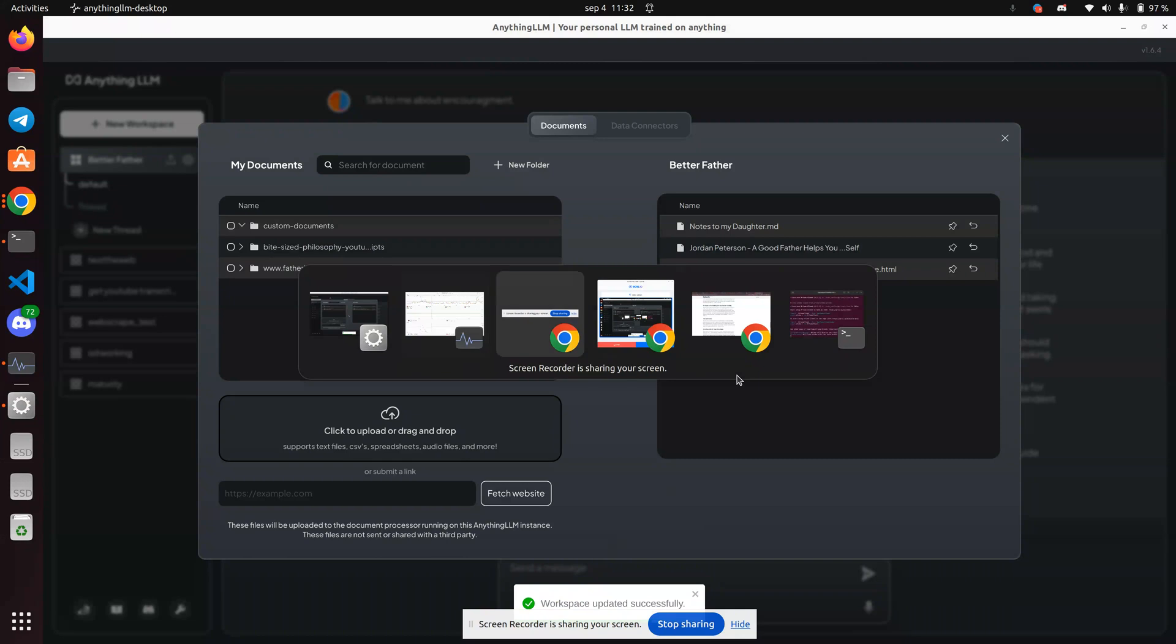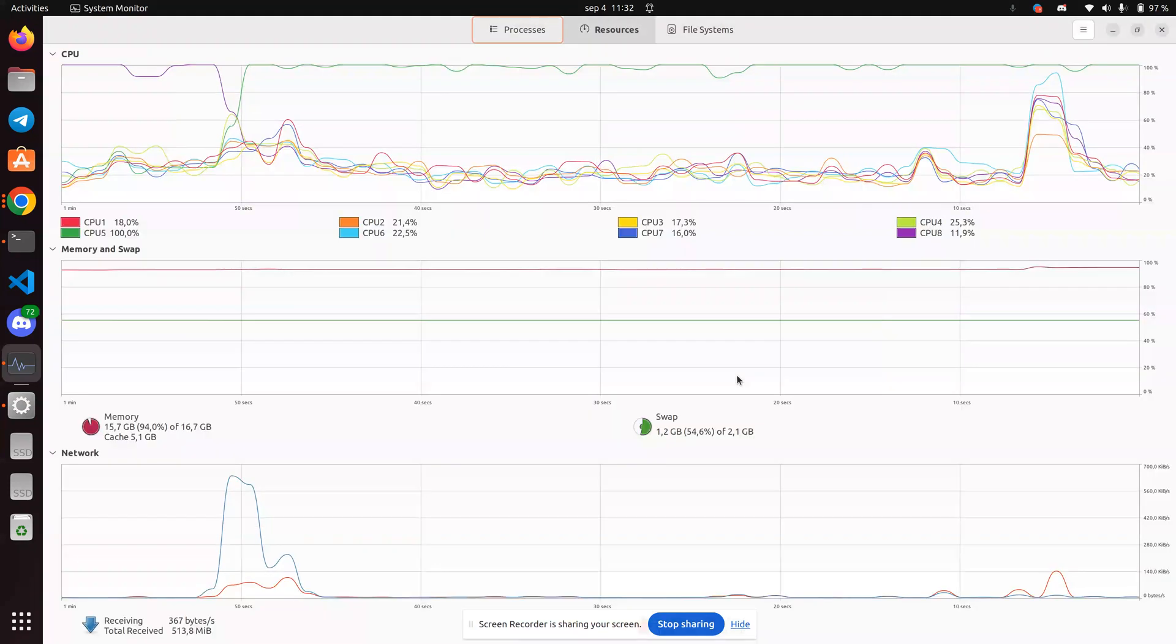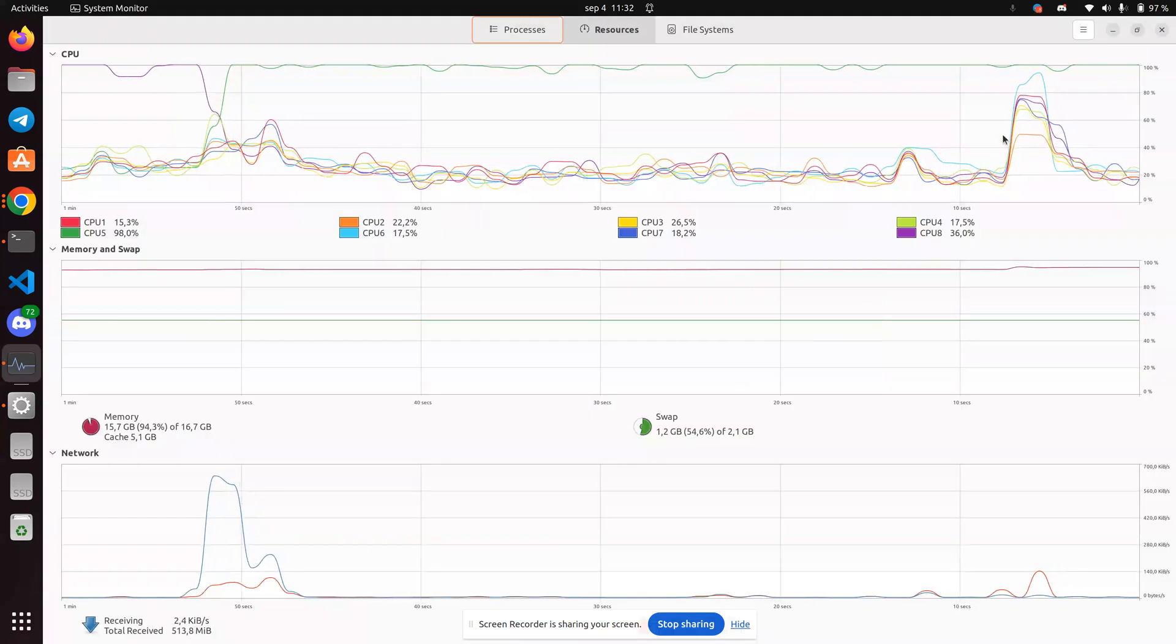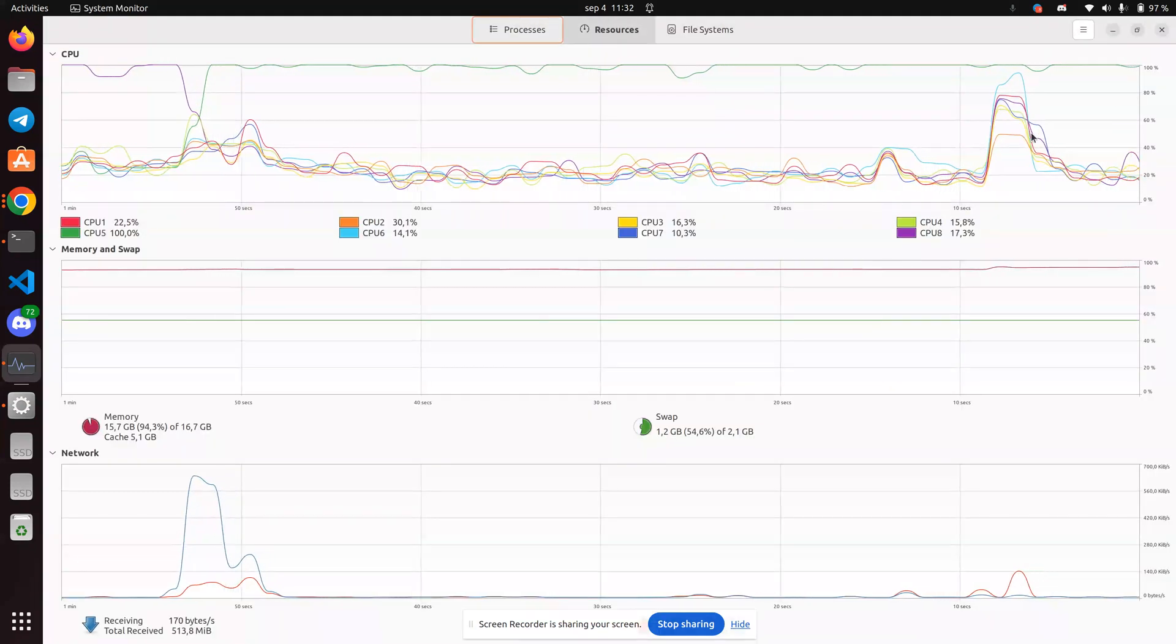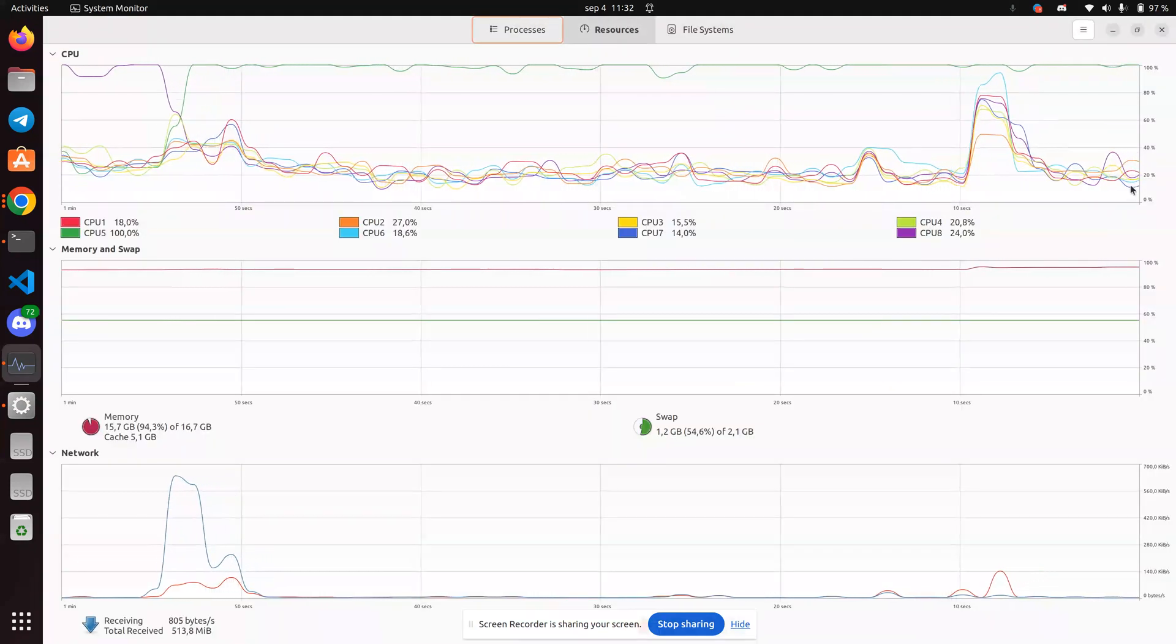And let's see what happened on CPU side. Yeah, you can see there was a spike there.